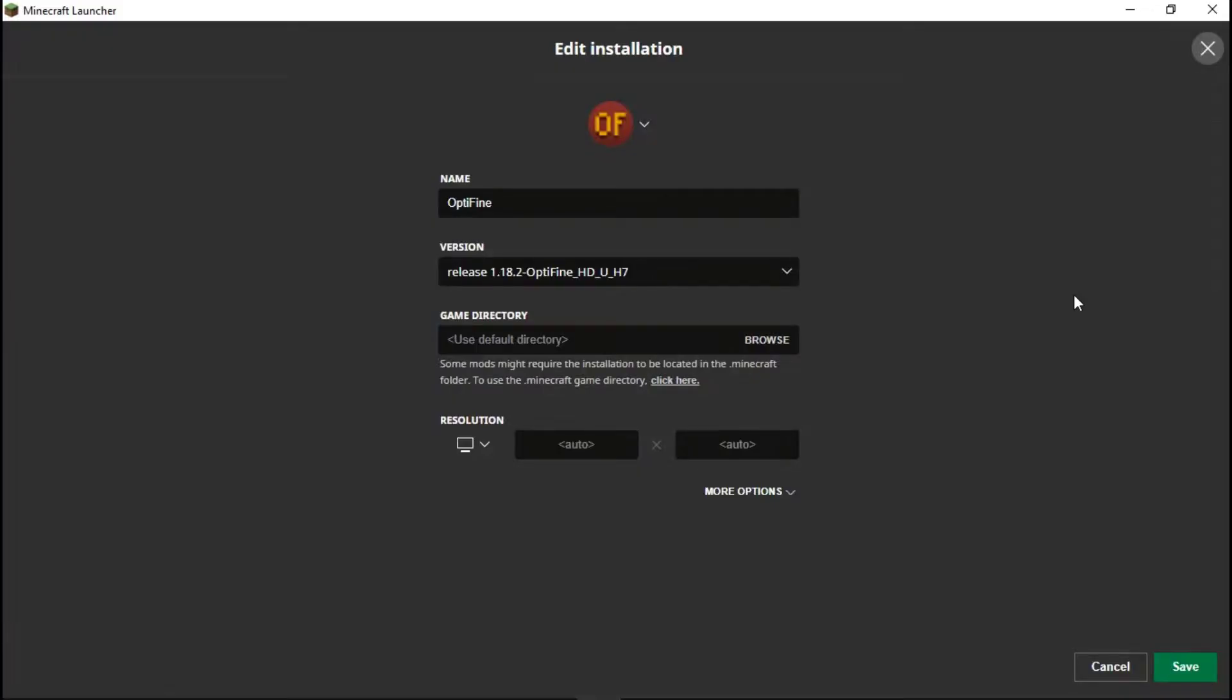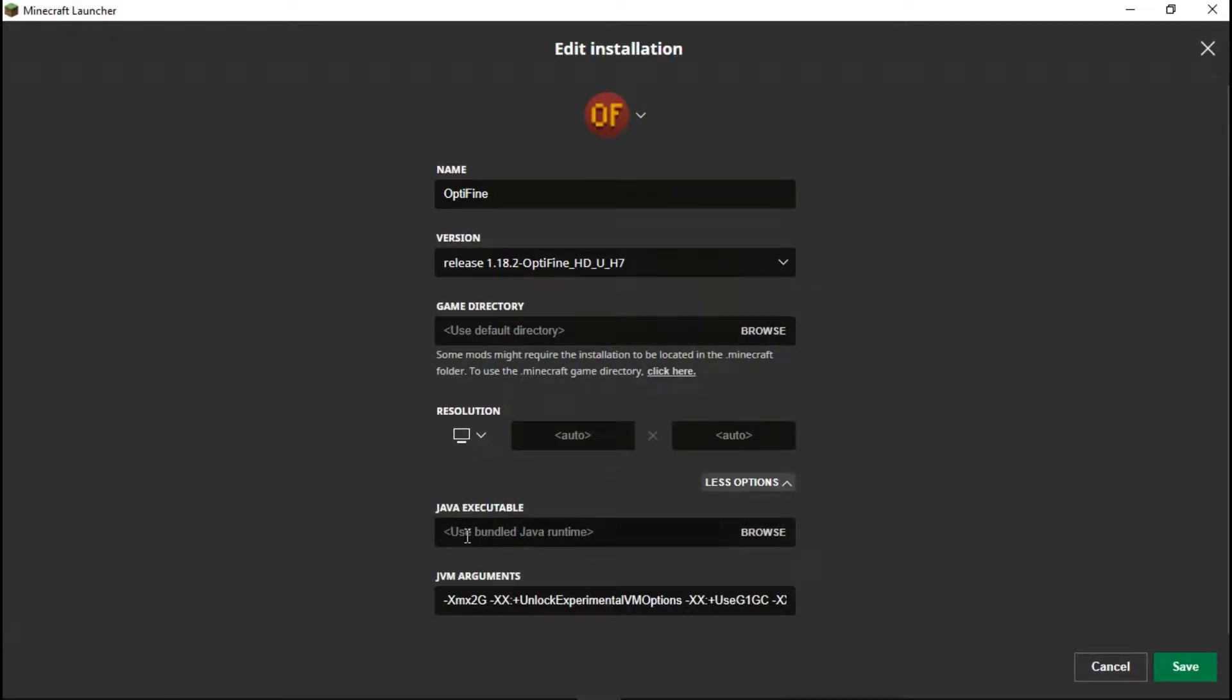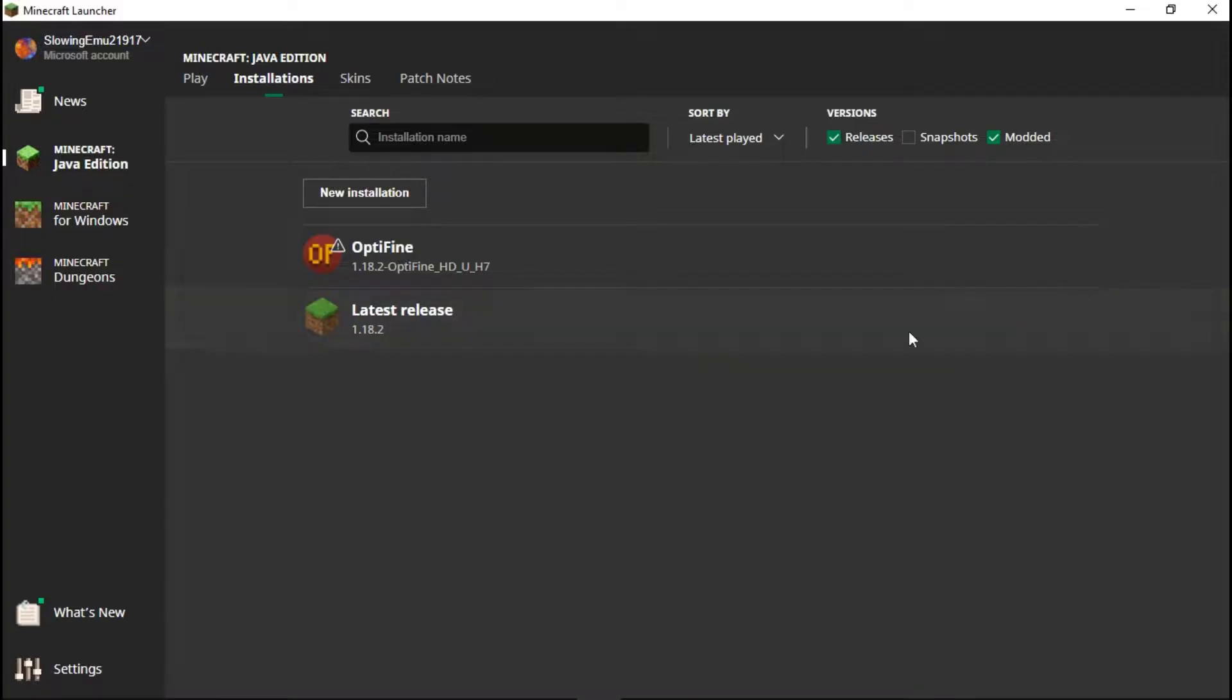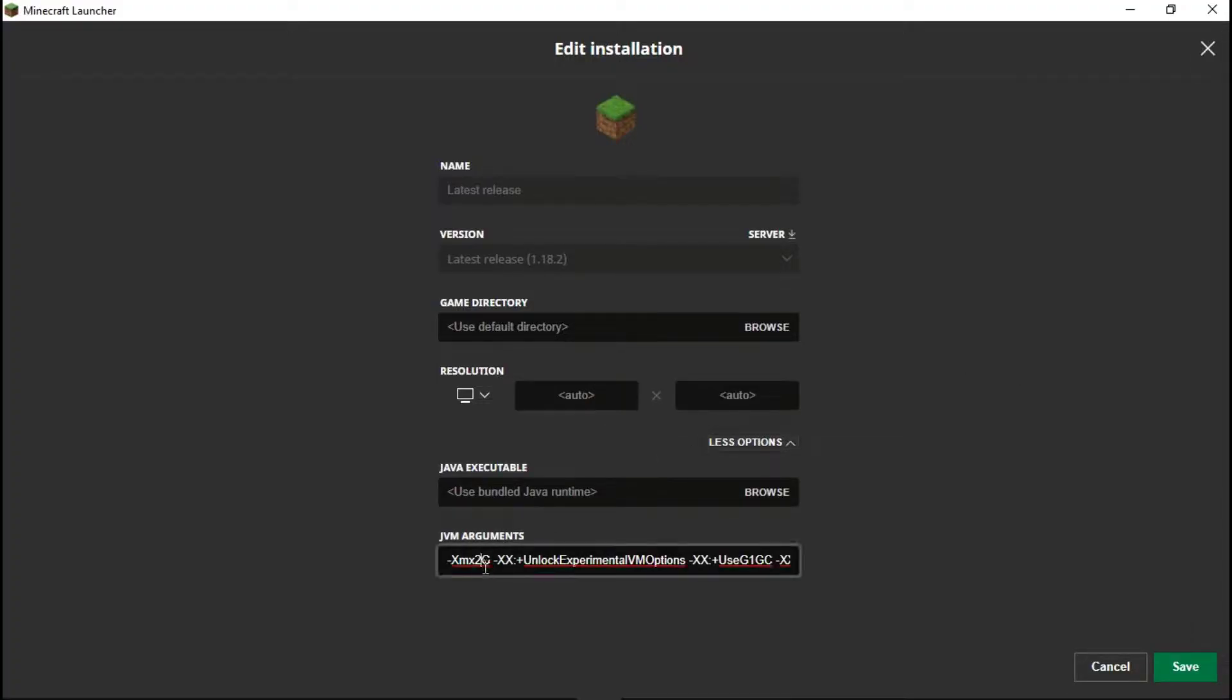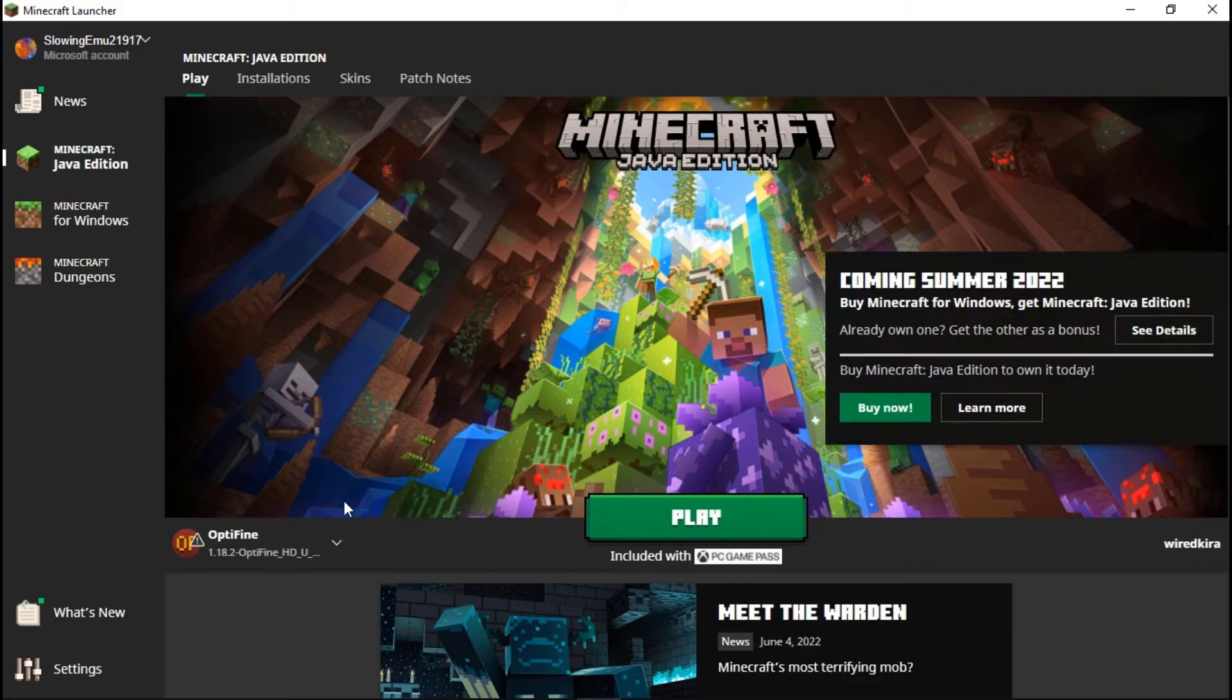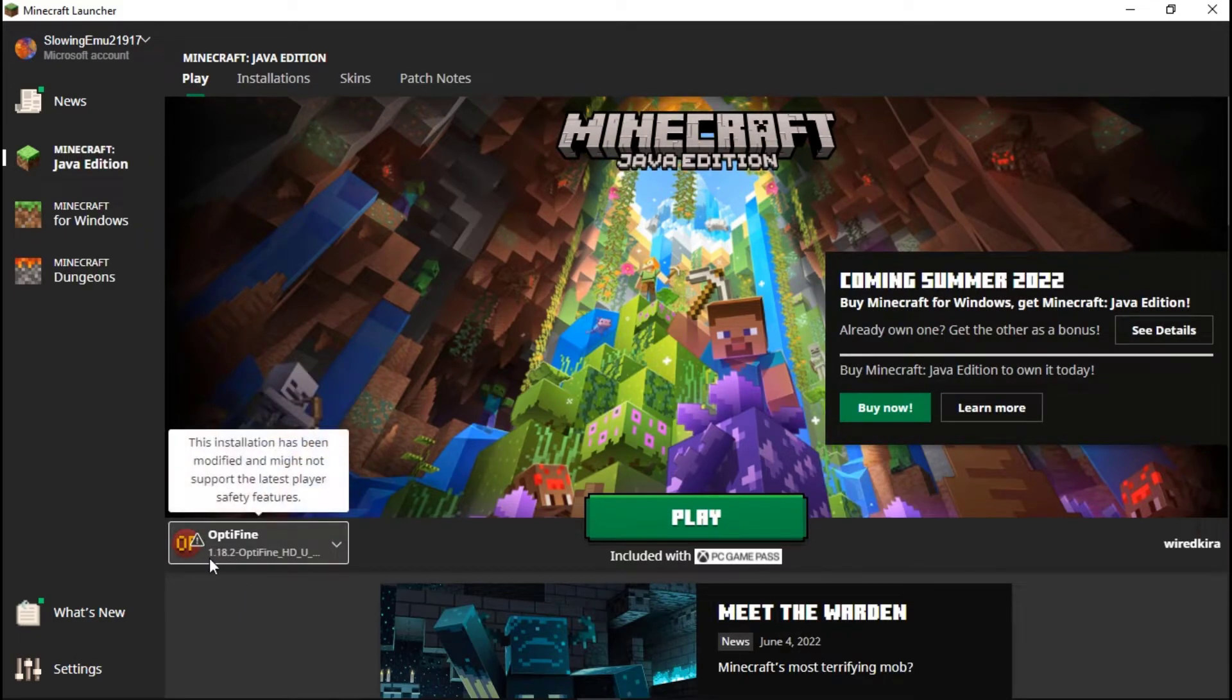Go to more options. In JVM arguments here you will find something like 2G. This 2G is your RAM which is allocated to your Minecraft. You can change it, like if you have 8GB RAM you can go up to 6GB. Do the same steps for this also.